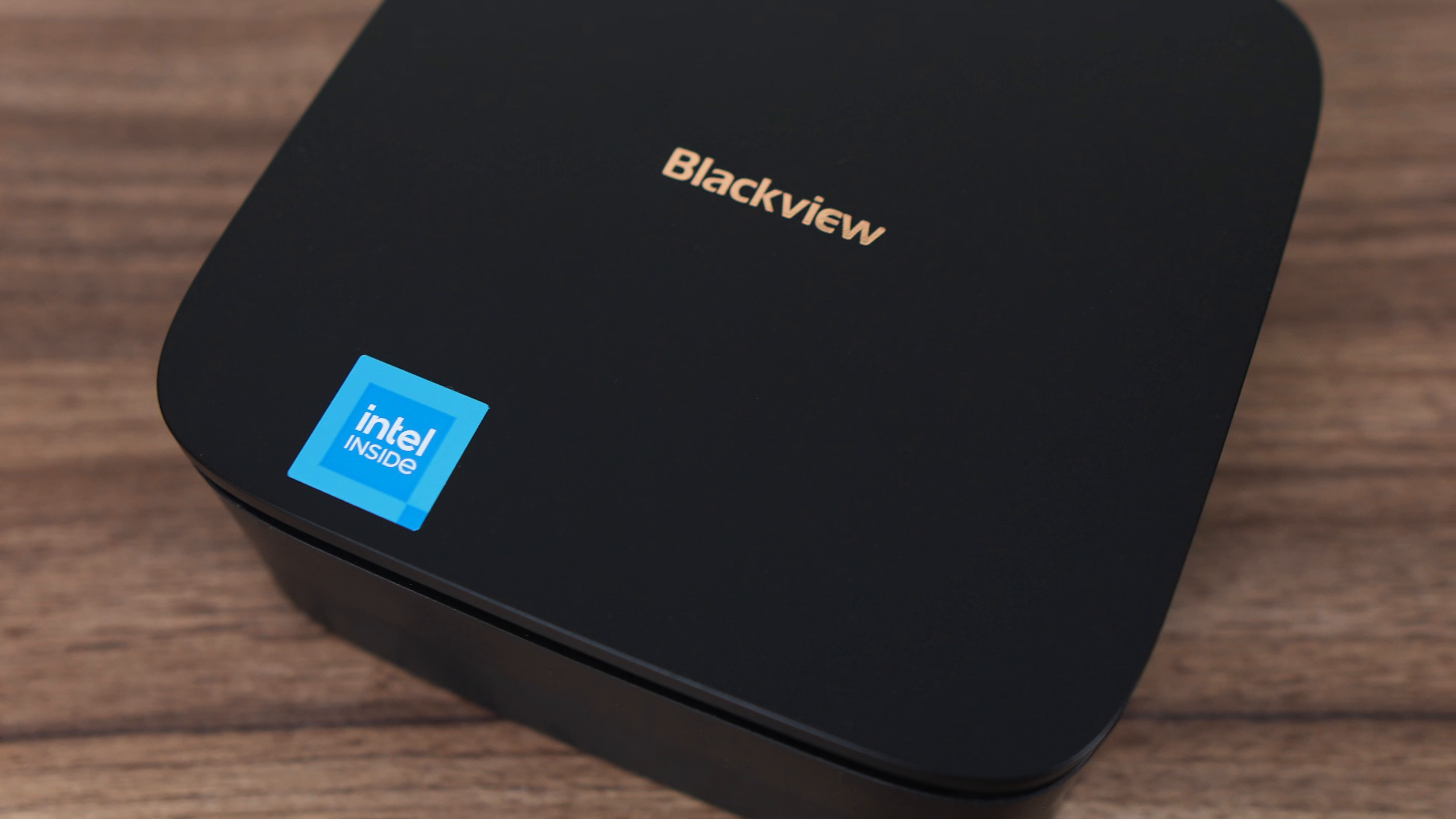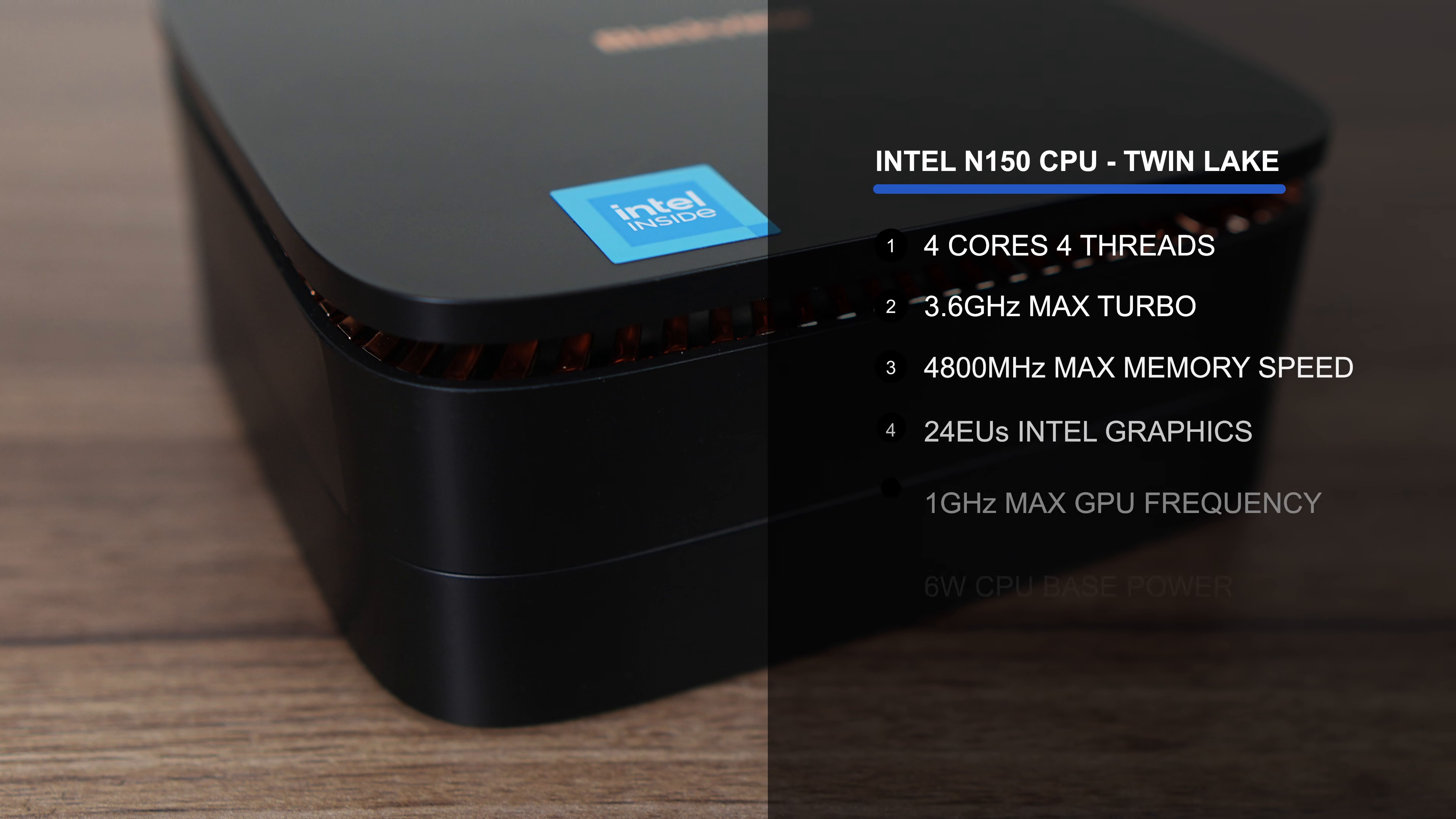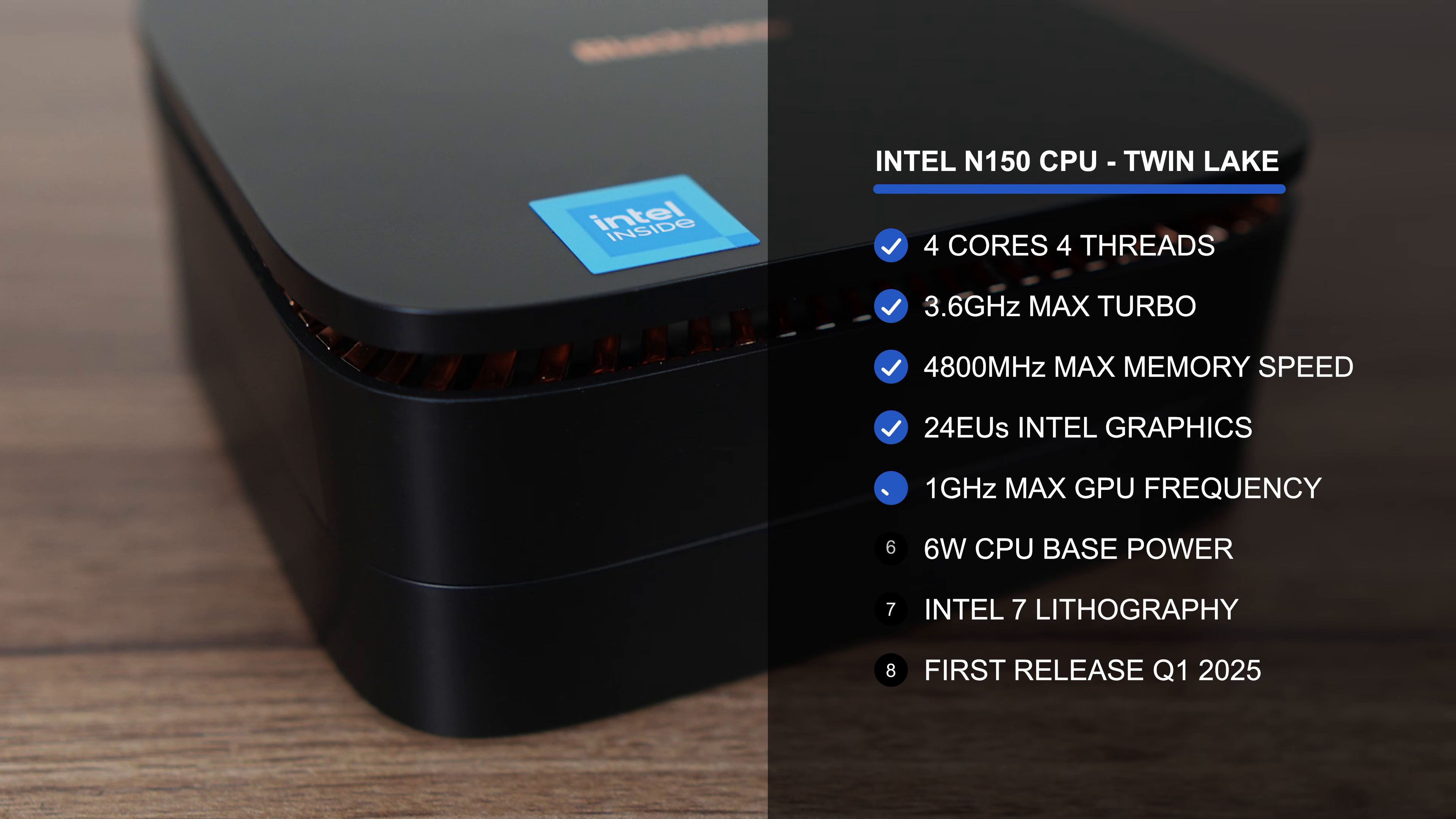Well, not that far, but far enough. This new MP60 has Intel's N150, a budget 4-core, 4-thread CPU with Intel UHD graphics.